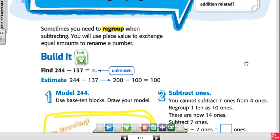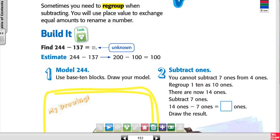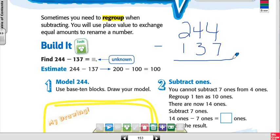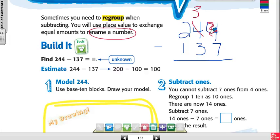You have to exchange equal amounts to rename a number. For example, if I have 244 minus 137, I have to regroup. Can I subtract 4 minus 7? No. I need to borrow from the 4 in the tens place — that makes it a 3 — and rename the number.